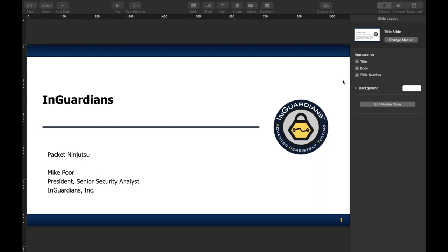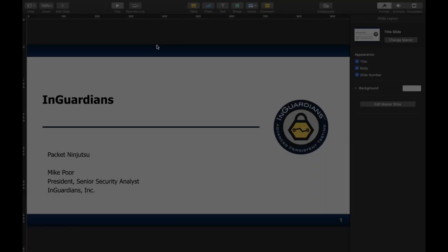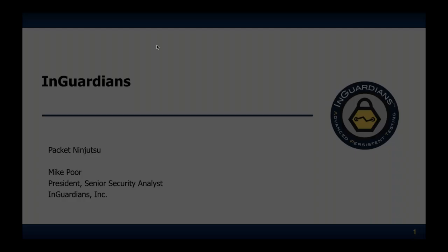Welcome to the sixth episode in InGuardians' webinar series for 2019. I'm your host Mike Poor, and today I will be your presenter as well. We're going to be talking about packets, one of my favorite subjects. You have the interface to post questions. I'll try to take questions inline, and I will be switching back and forth between presentation mode and demos.